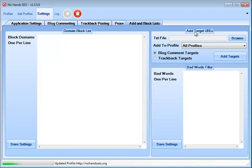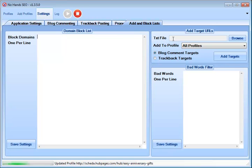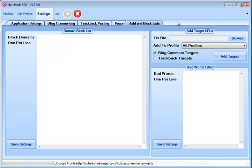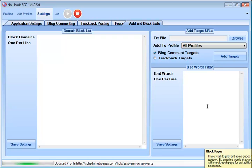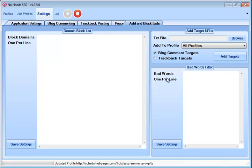The target URLs. I haven't messed with this one yet, but I do believe this one lets you specify URLs for the software to go after. If you've bought a list of blog comments or auto-approved sites, you can plug this in here and it will automatically go after that. Then bad words filter, obviously, if you don't want pages with curse words in it or whatever, you can add that there.